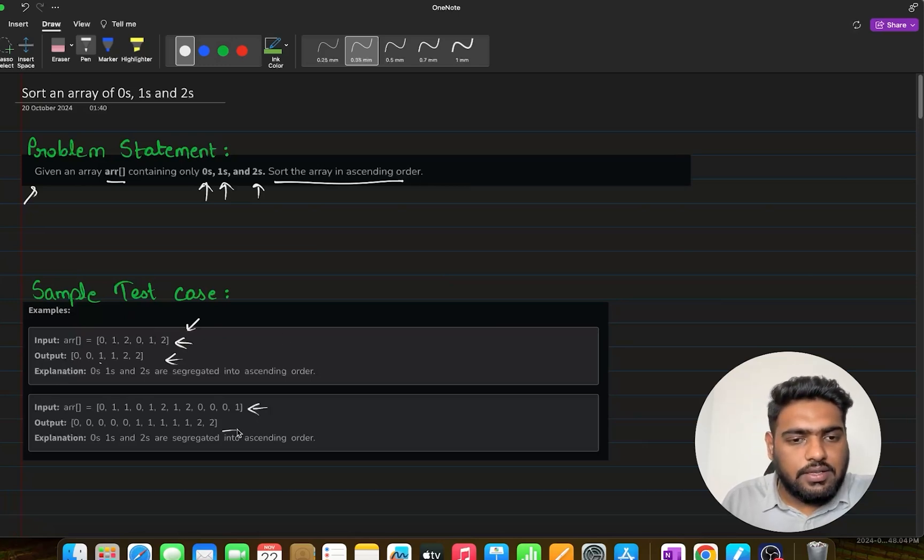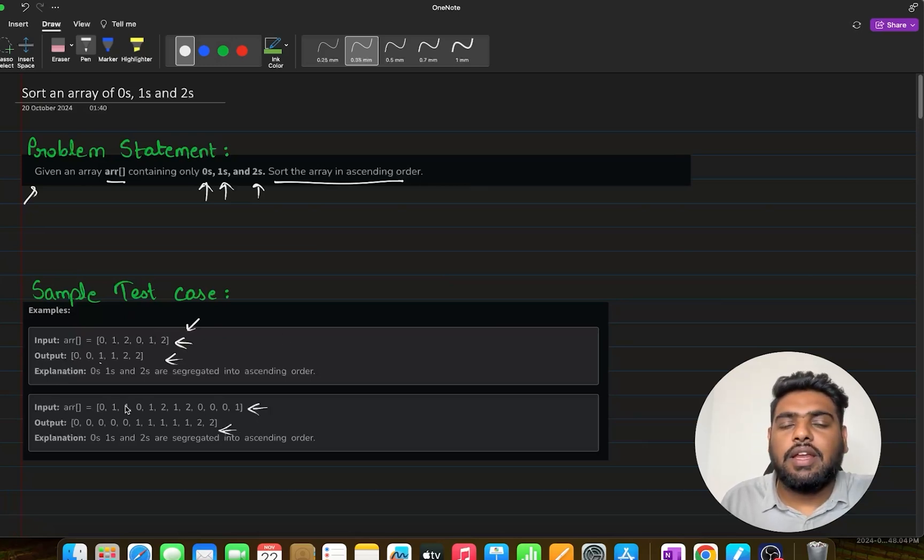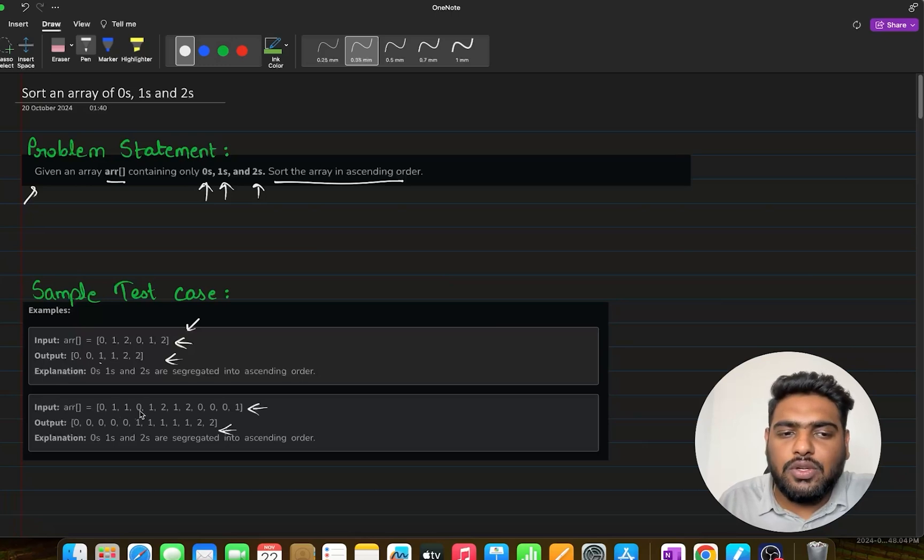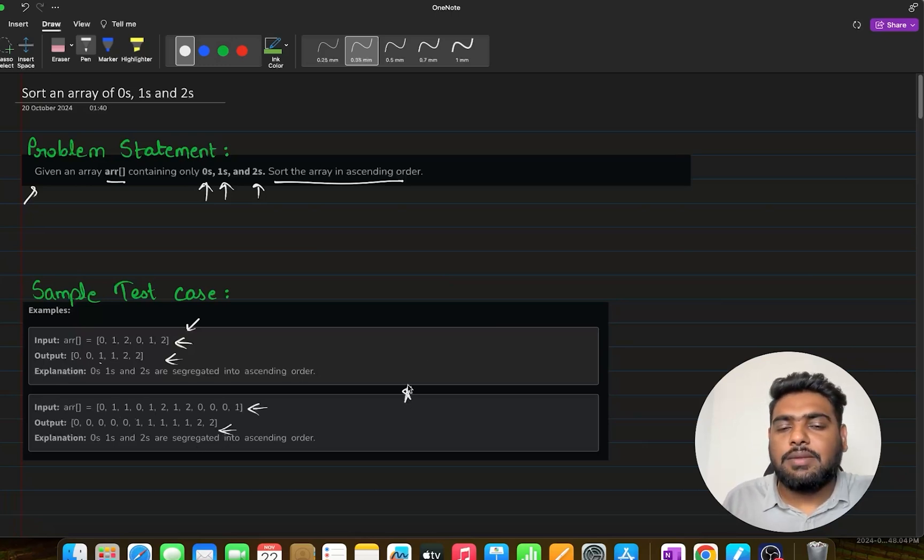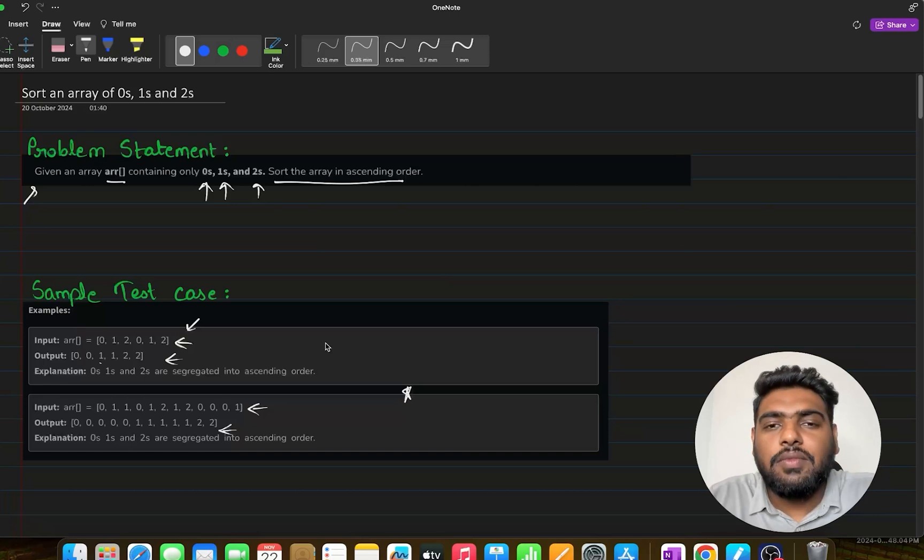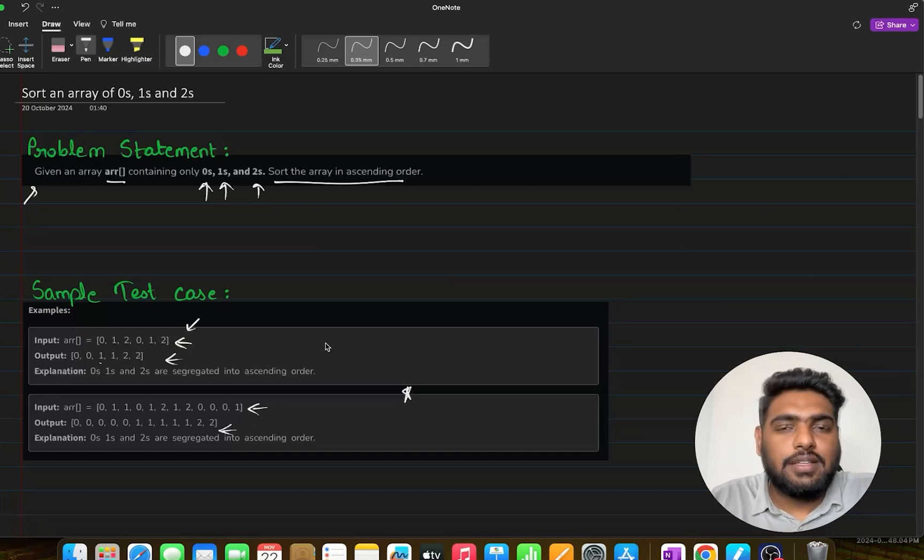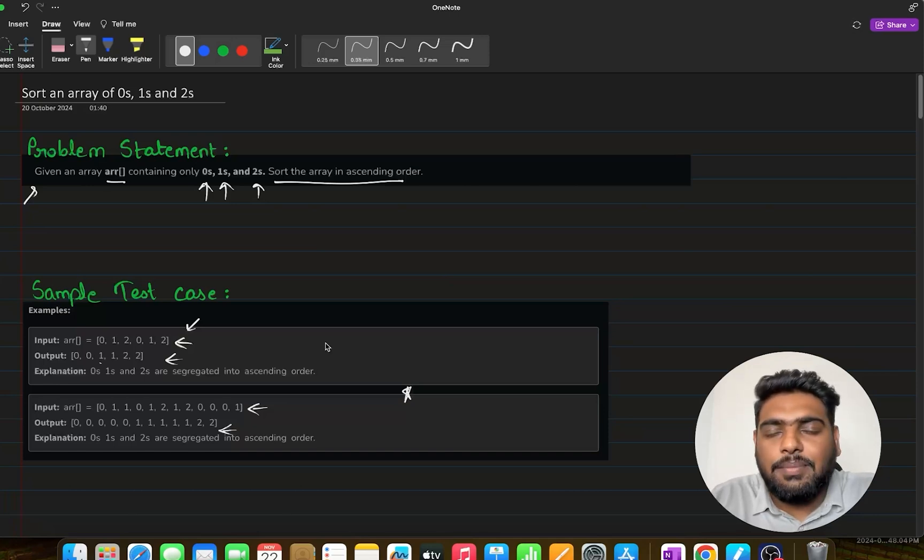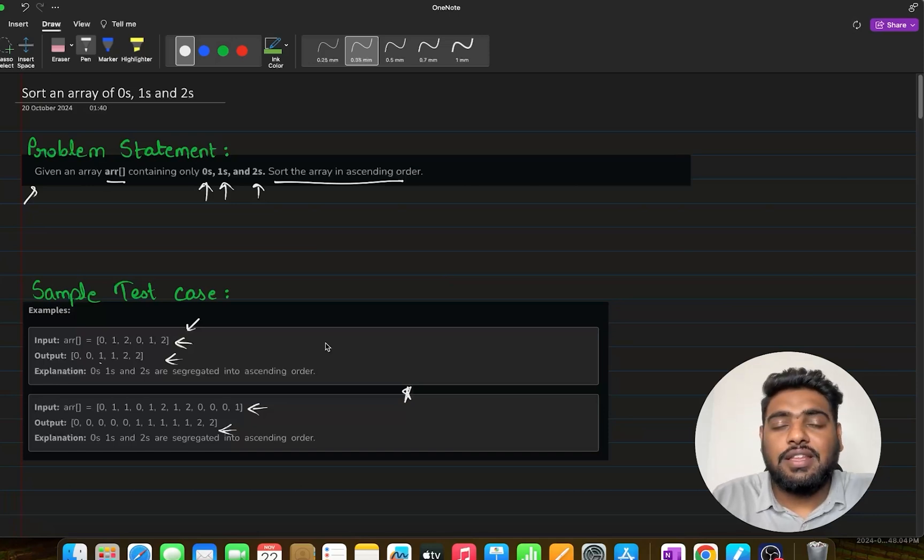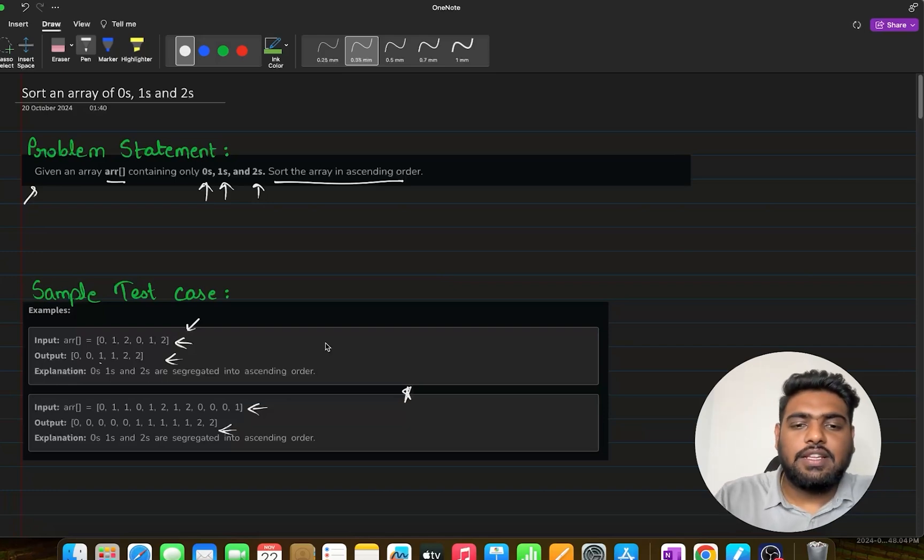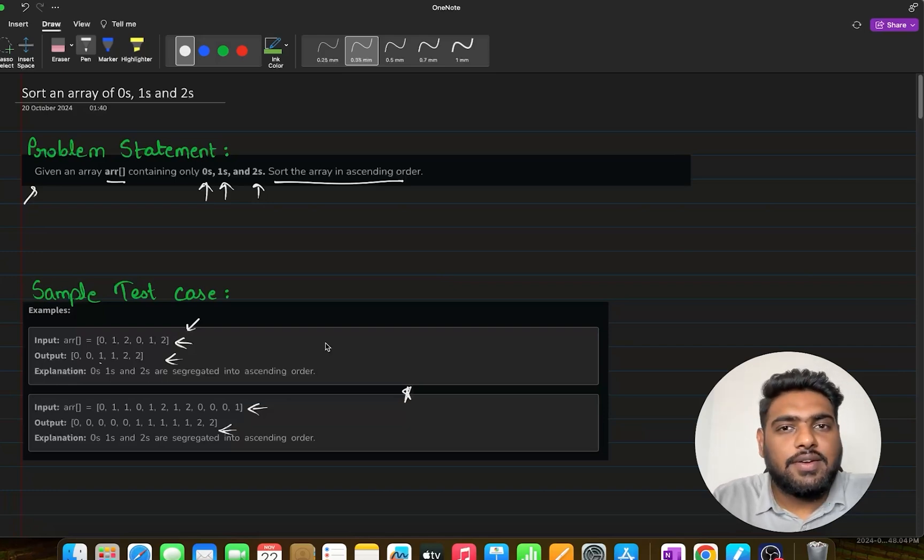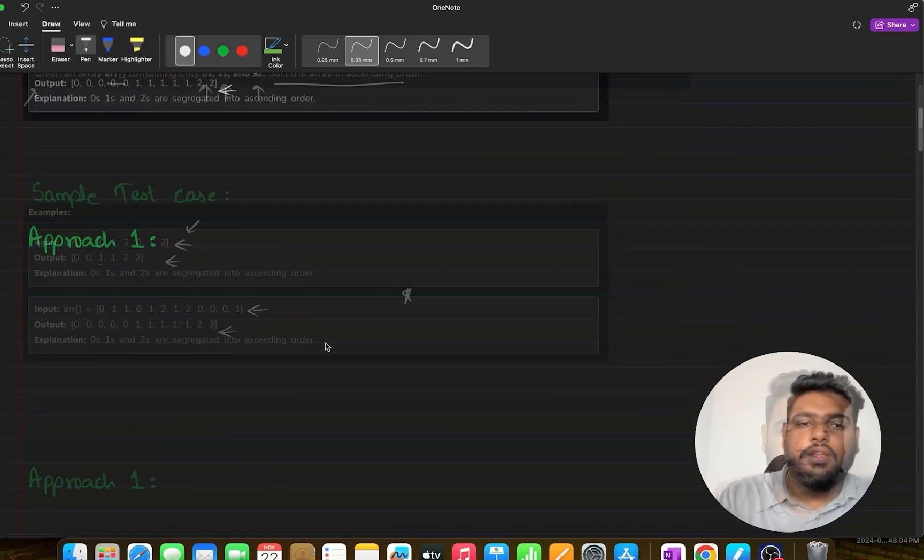Similarly, we can see the same example here. We have three types of values: 0s, 1s, and 2s. We need to sort these out. This might seem very simple - just perform sorting - but straightforward sorting is not actually what the question wants. Let's go ahead and discuss the approaches for this one.